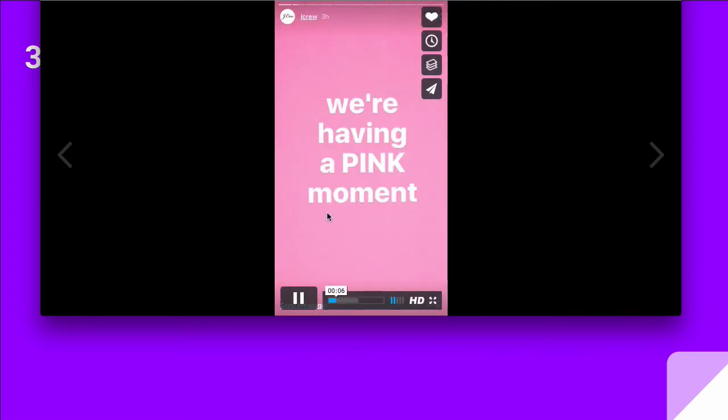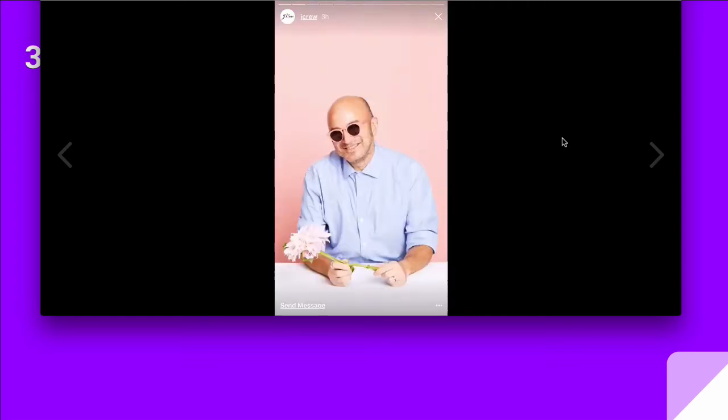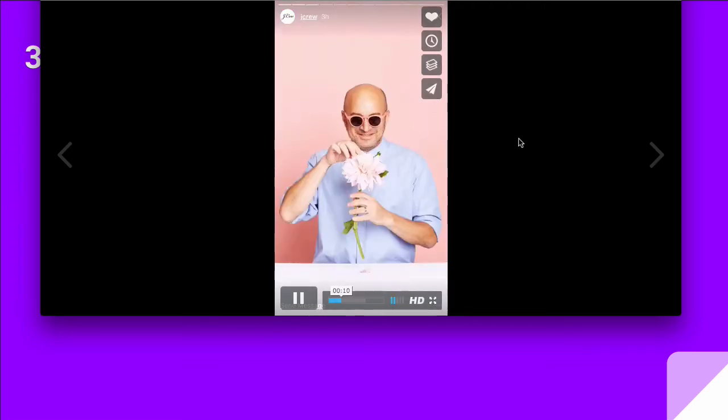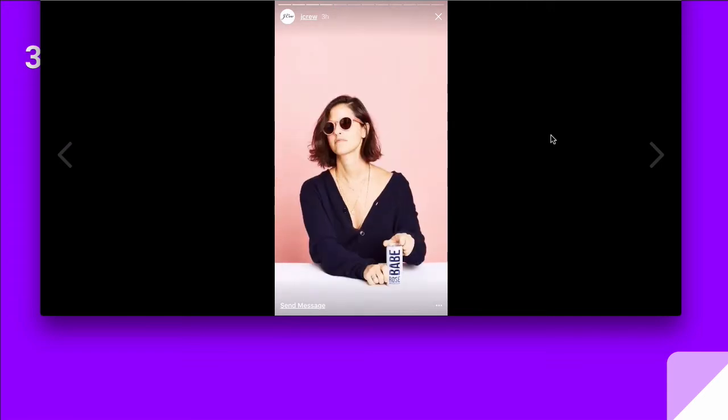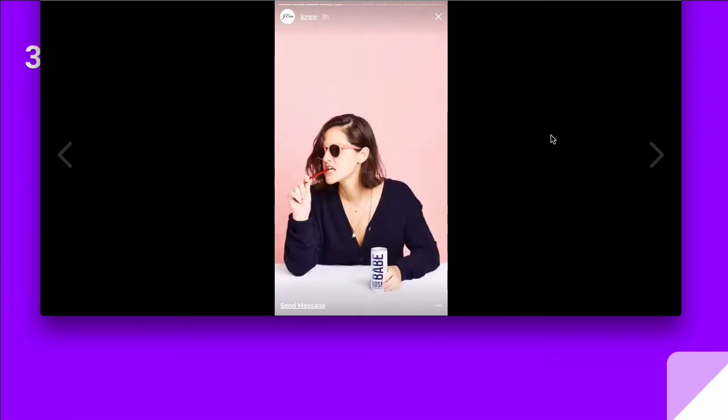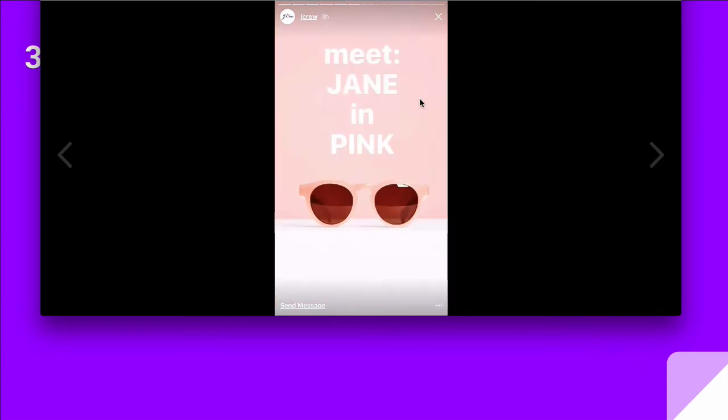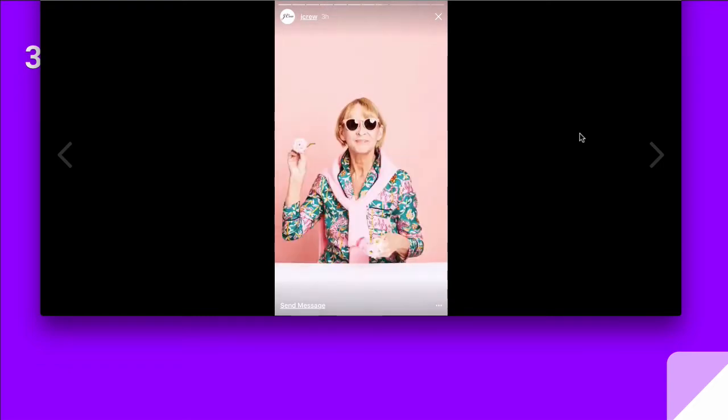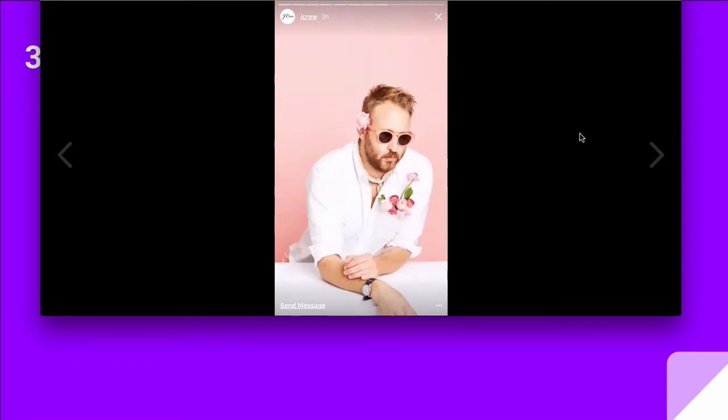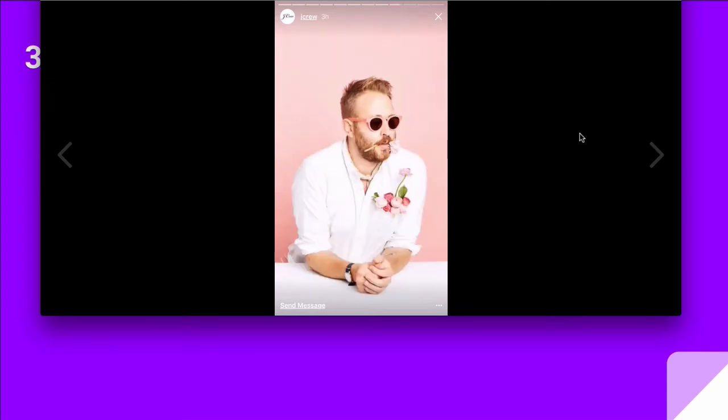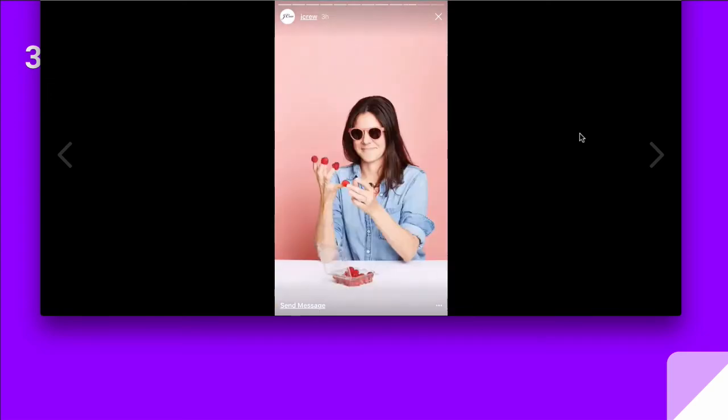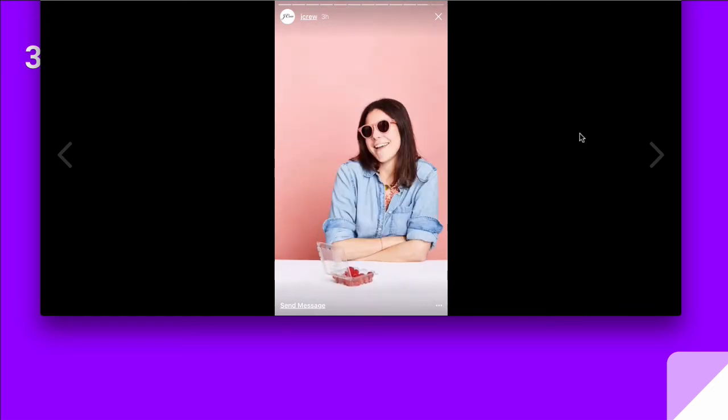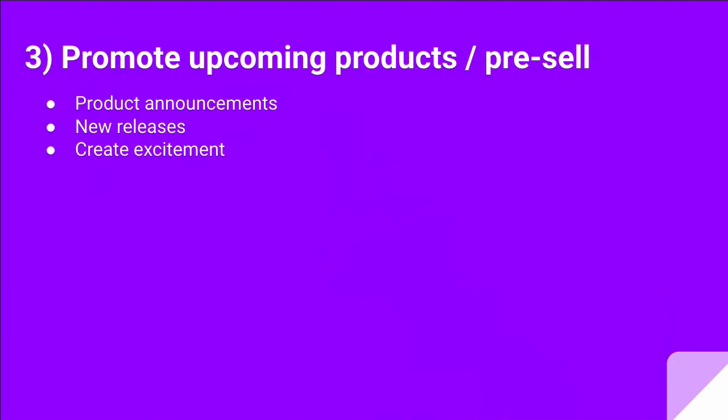They're using just different images to create this story. Here are the pink glasses. Introducing our newest sunglasses. More images. Very simple and effective way to introduce new products. And here is the call to action about the 50 pairs. Awesome. Let's go back.